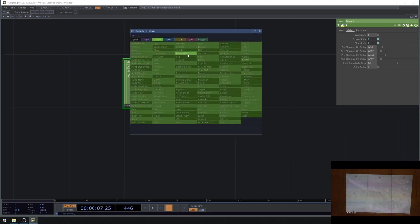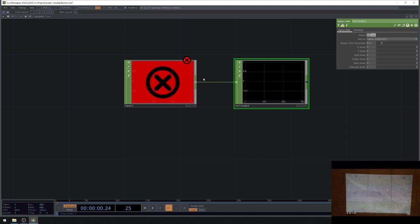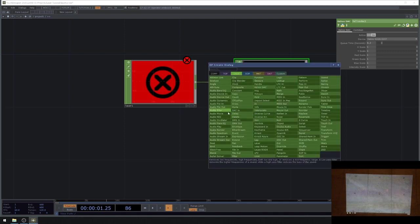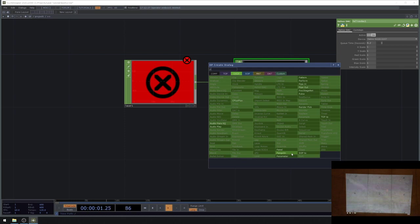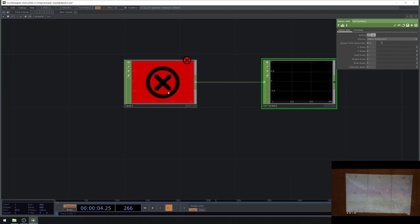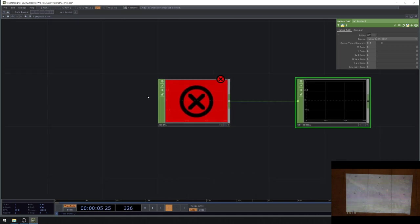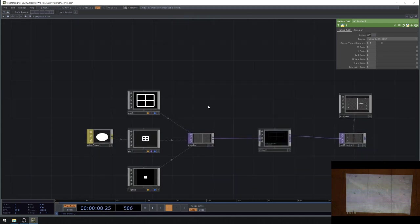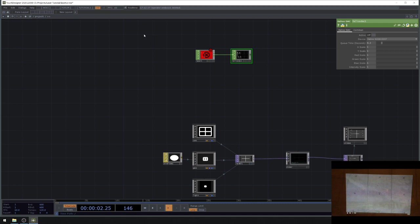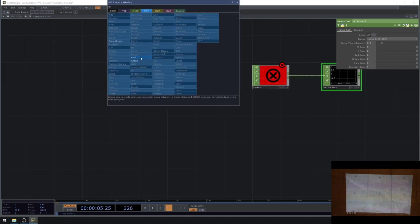Next, we lay down the Helios DAC CHOP, which sends output to the Helios device. There's also an EtherDream one, an audio out for AVB, and a Pangolin CHOP for Beyond. I'll turn the Helios active off for now while I set up my canvas. My canvas is 1.2 meters wide by 0.9 meters high, and I can create this in SOPs space.